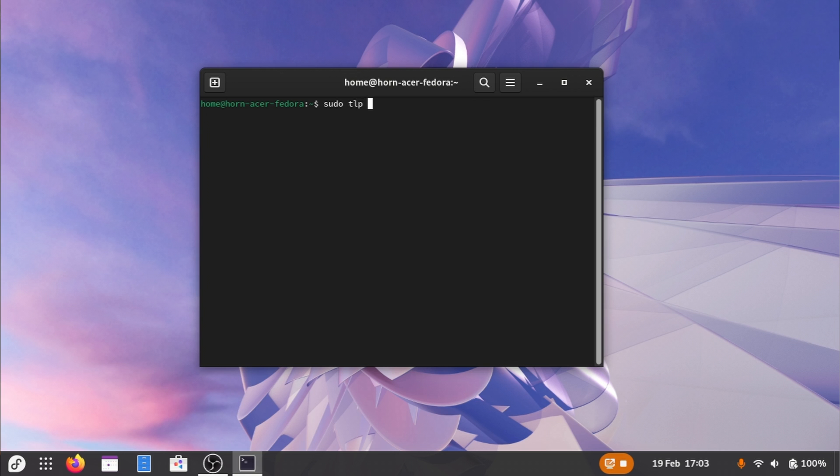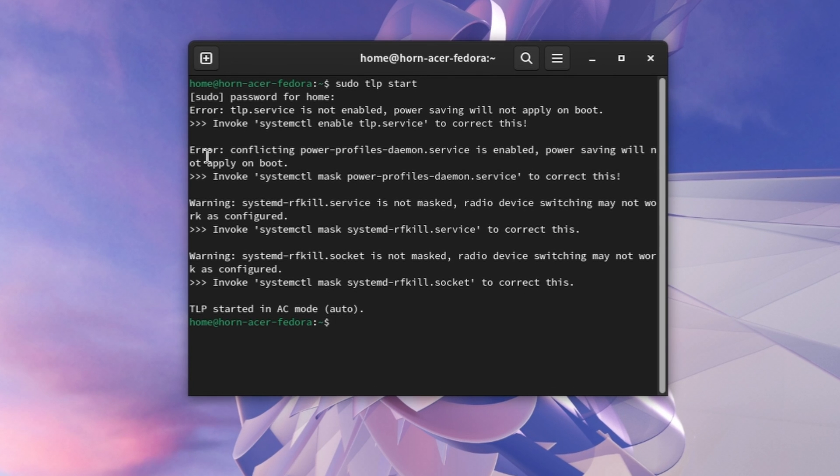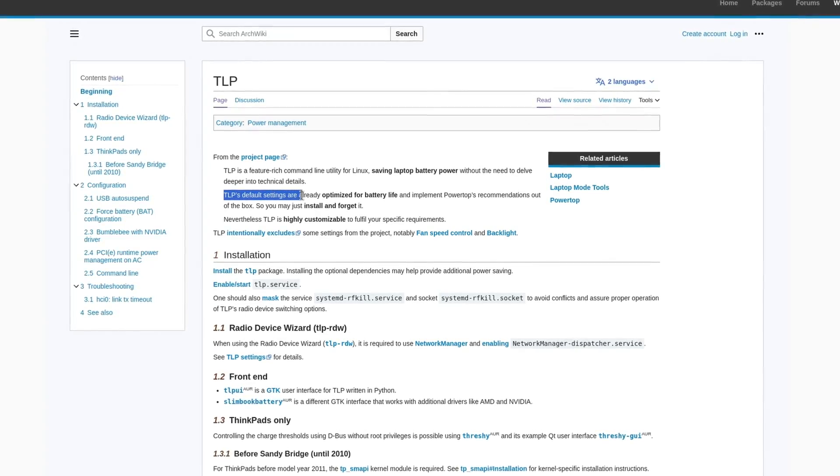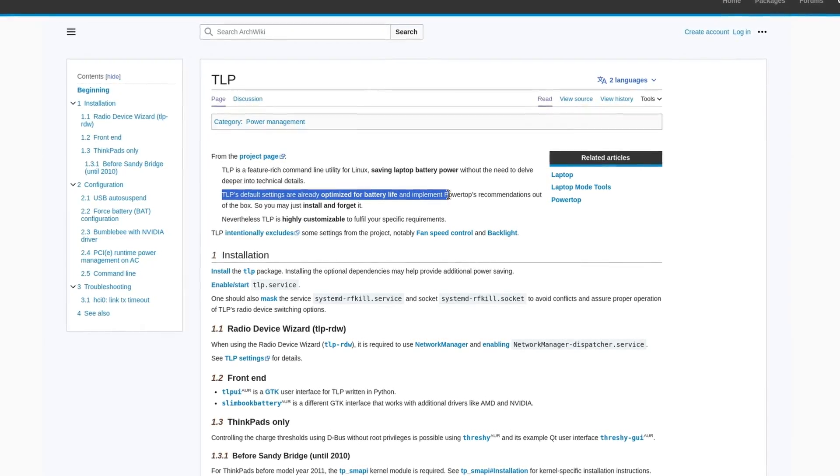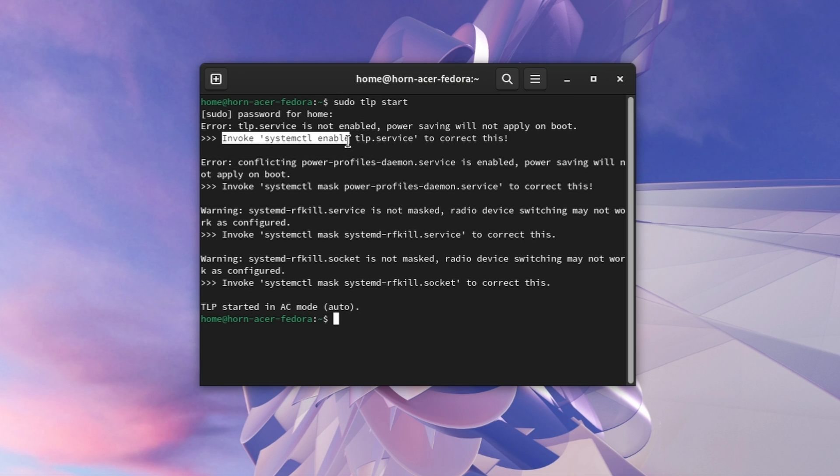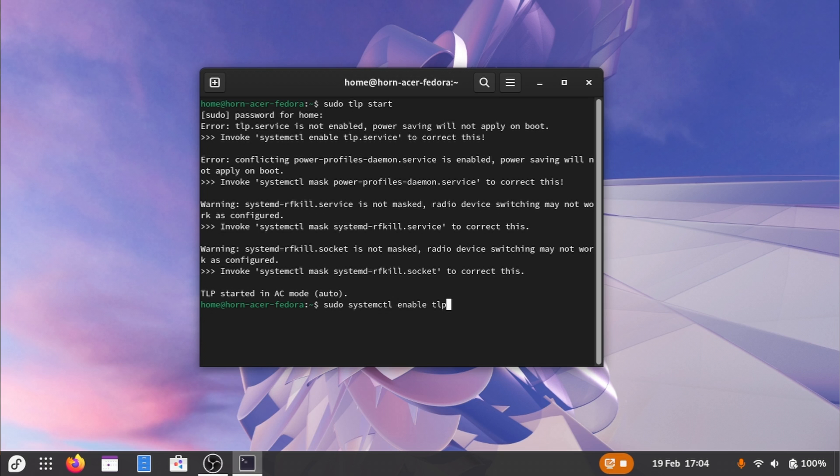Let's type sudo tlp start. As we can see, as it starts running, it automatically detects in which power mode we are. In my case wired. And it also applies the default settings, which are already optimized. However, there are also a few errors. The first one means that TLP won't start automatically after a reboot. Let's fix that by copying the given command and run it with sudo. Now, TLP will run automatically as soon as you restart your PC.